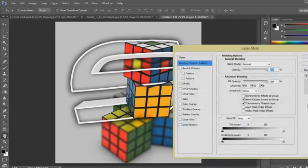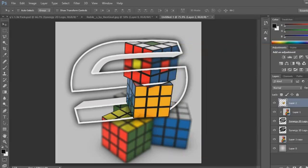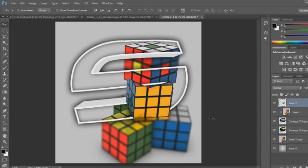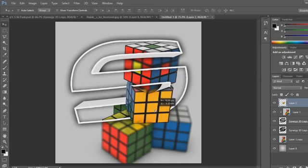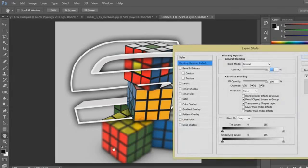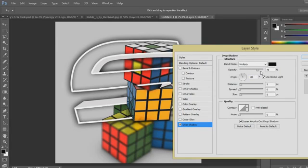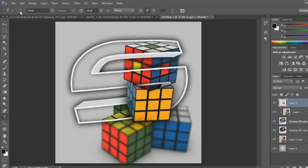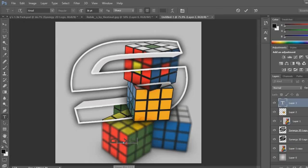I'm just going to get rid of this one because it's not really needed. Just move it down like we did last time. With this sort of image it doesn't look as good because the cube is over the top of it, but you can use lots of different images — as you may have seen on my channel.